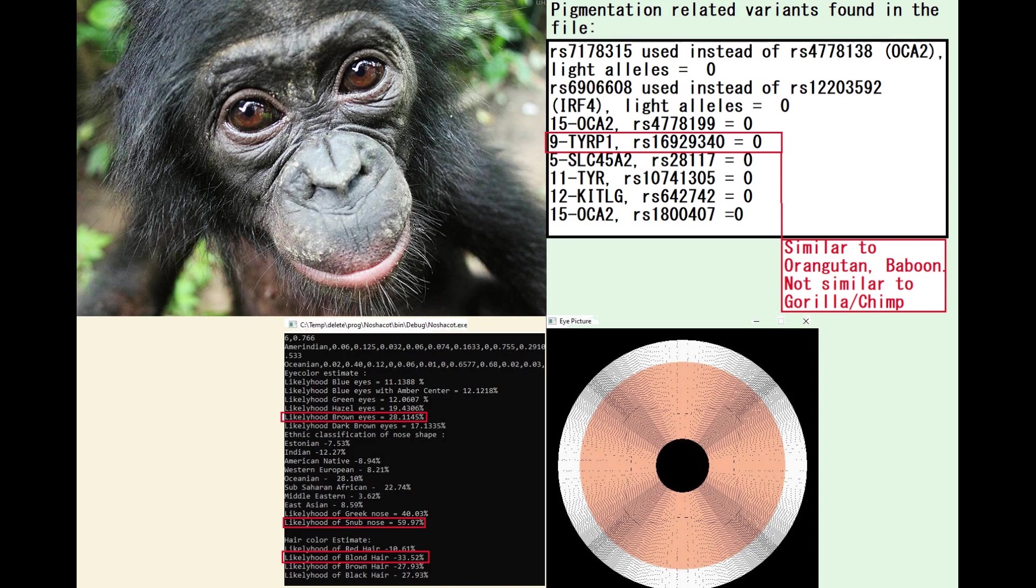He did not have any light pigmentation variants. In fact, he did not even have the TIRP1 variant that Chimp and Gorilla had for light pigmentation. He was more similar to orangutan and baboon, and not very similar to Gorilla and Chimp when it comes to this variant in TIRP1.